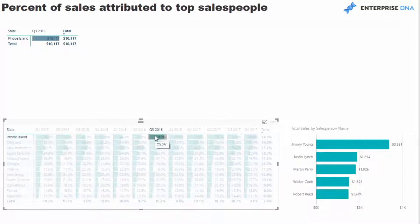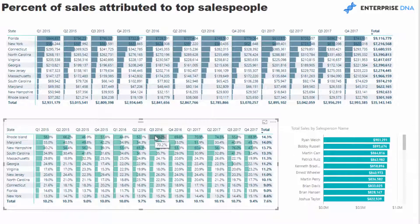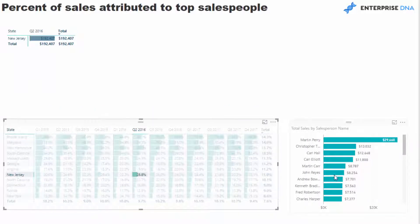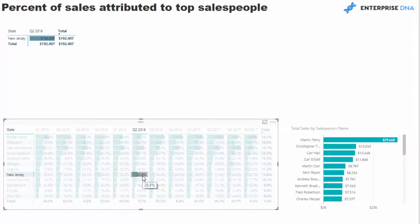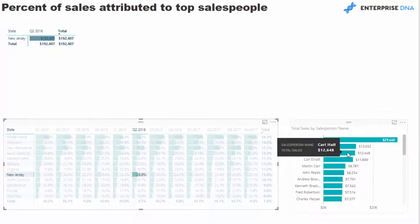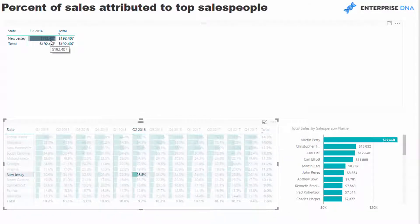That's the seriously amazing thing about how far you can dive into this information and extract insight. You could identify any outliers really quickly and then see why it's an outlier. We can click into any time frame on any state and see each individual sales per salesperson — so why is that 28%? Well, the top three here is 30% of $192,000.